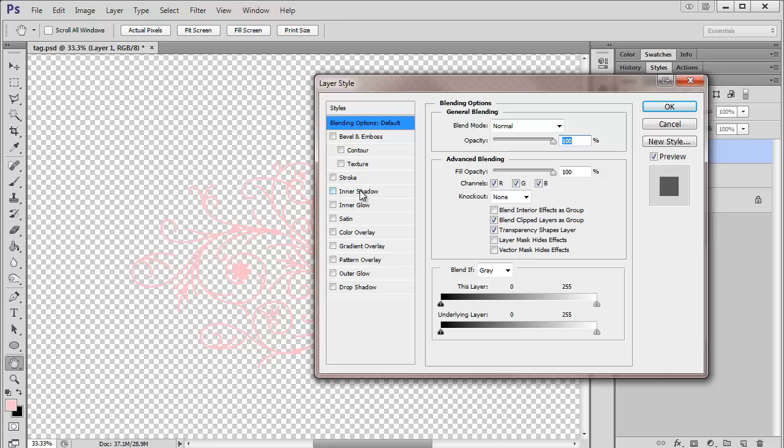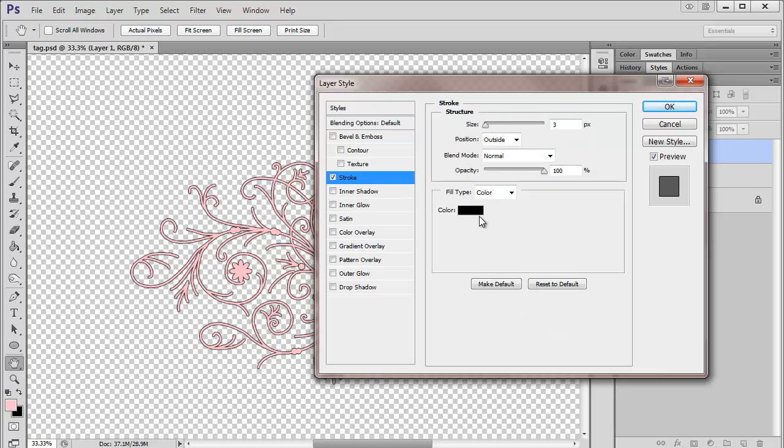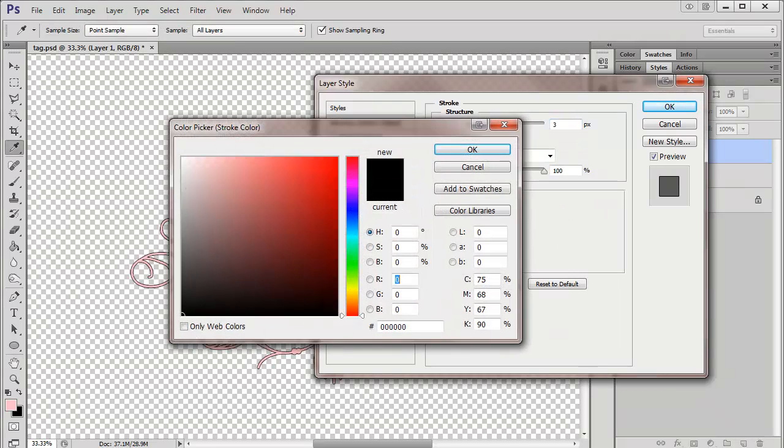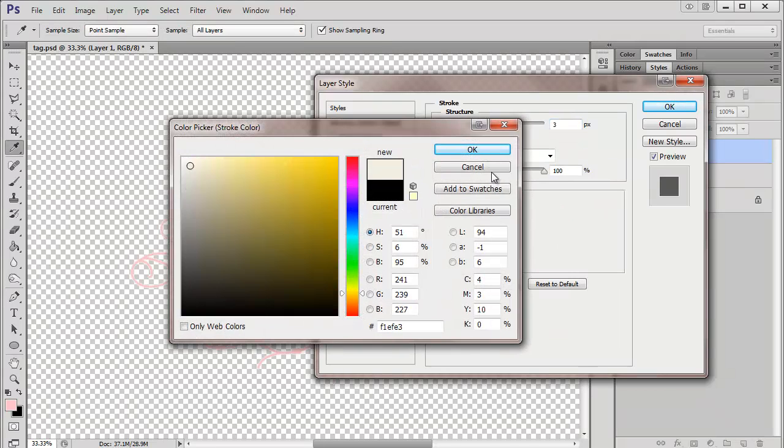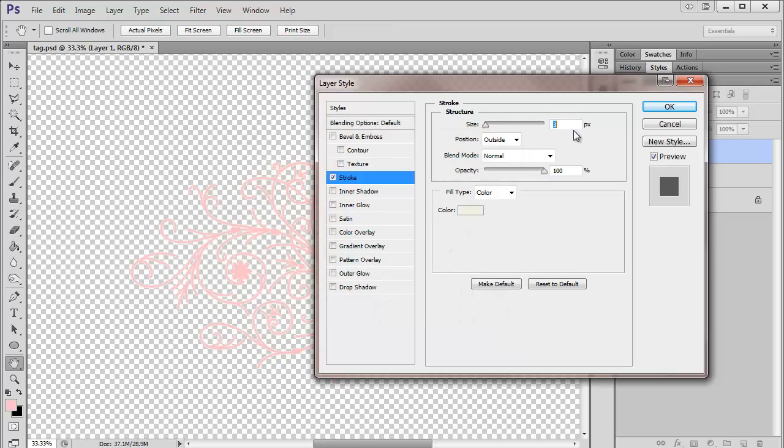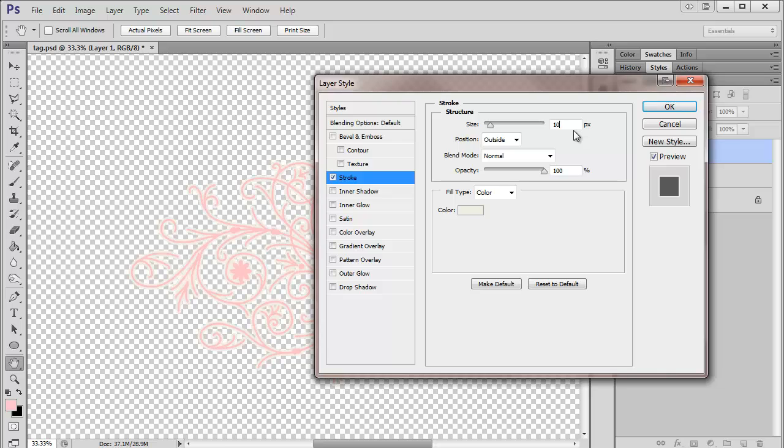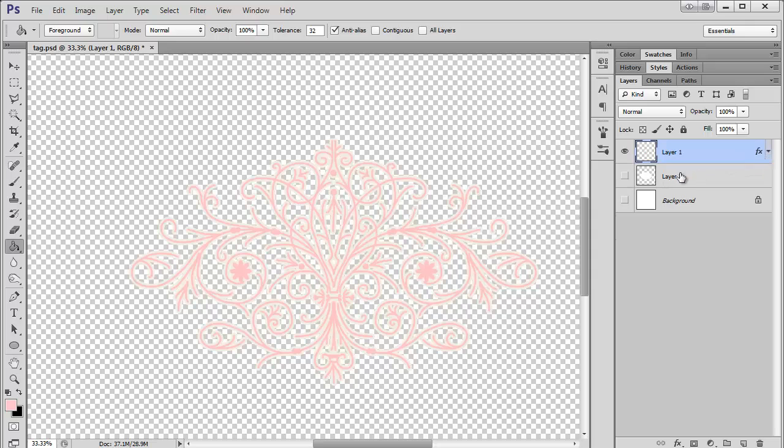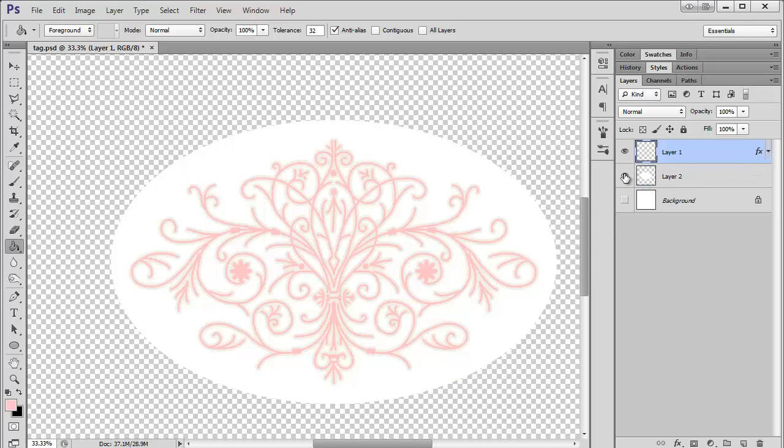And now I want to add another stroke. This time I want to do white. And this time I think I want it to be a little fatter, so maybe I'll try 10. Okay, so that's good. I'm not going to do any more strokes, so I can just leave that as it is.